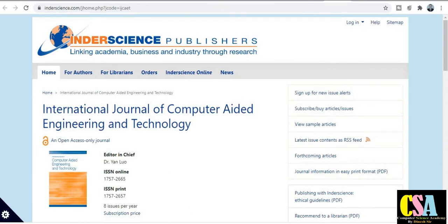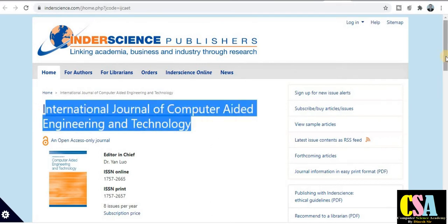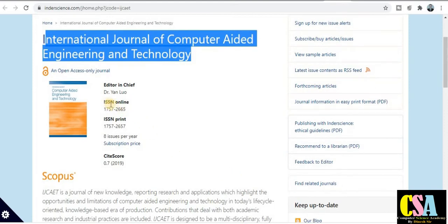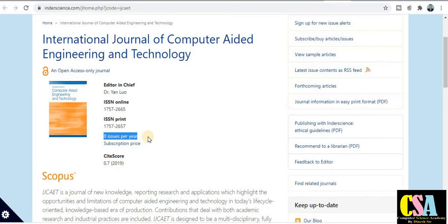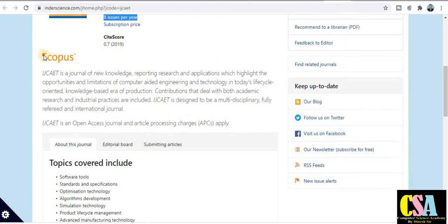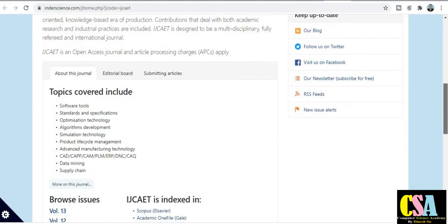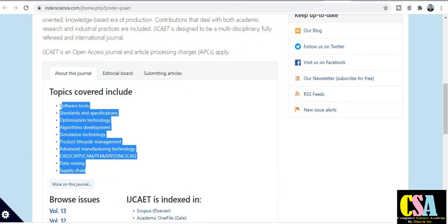The next journal from Inderscience is the International Journal of Computer-Aided Engineering and Technology. It also publishes ISSN numbers for both online and print categories, and publishes eight issues per year. As a researcher, you should know about publication time — eight issues per year means your manuscript will get published within one to two months, and most probably within a month. This is a Scopus-indexed journal, and all relevant topics are covered.